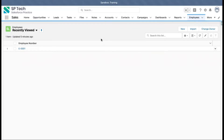Welcome to Salesforce training videos from SPTech. SPTech is a Salesforce consulting services based in Atlanta, Georgia. In this module, I'm going to demonstrate standard applications as well as how you can create your own custom app.